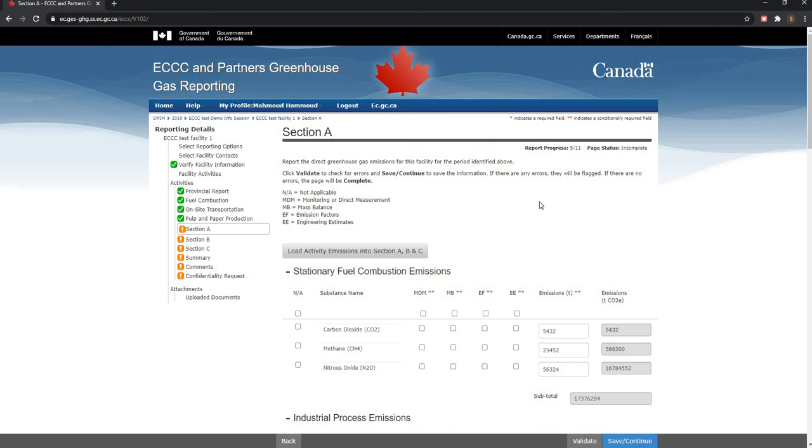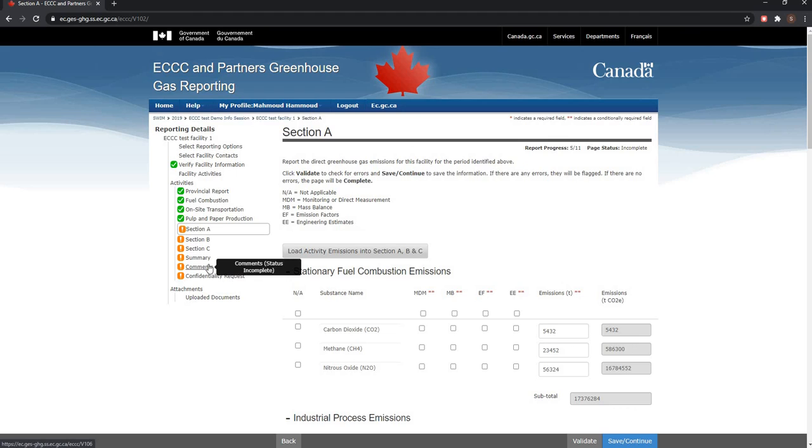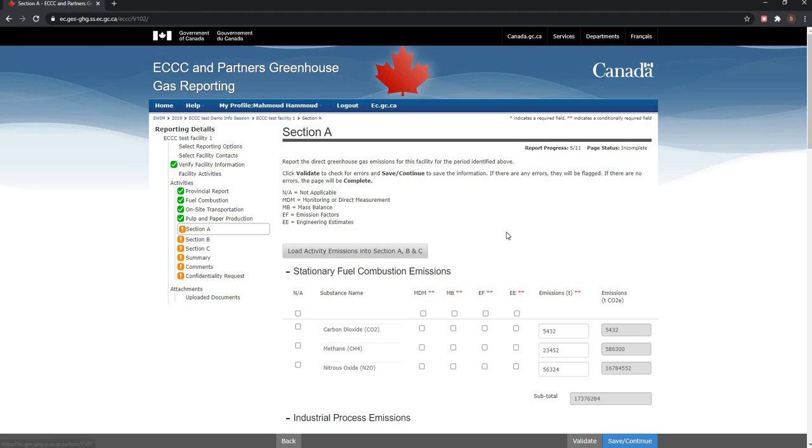Now the data entered from my expanded screens are filled in into sections A, B and C of the report. Please complete the remaining screens for comments and confidentiality requests. Where emission totals have been adjusted from what was initially loaded from the activity screens, please include comments in your report to explain why this was the case.